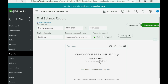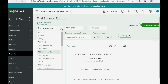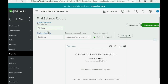We find the Trial Balance towards the very bottom and double-click it. Of course it's empty because we have not yet recorded any transactions. We go to the top left, click the pull-down date option, and choose All Dates. The trial balance now looks the way we need it to look, so we click Run Report to acknowledge the change.